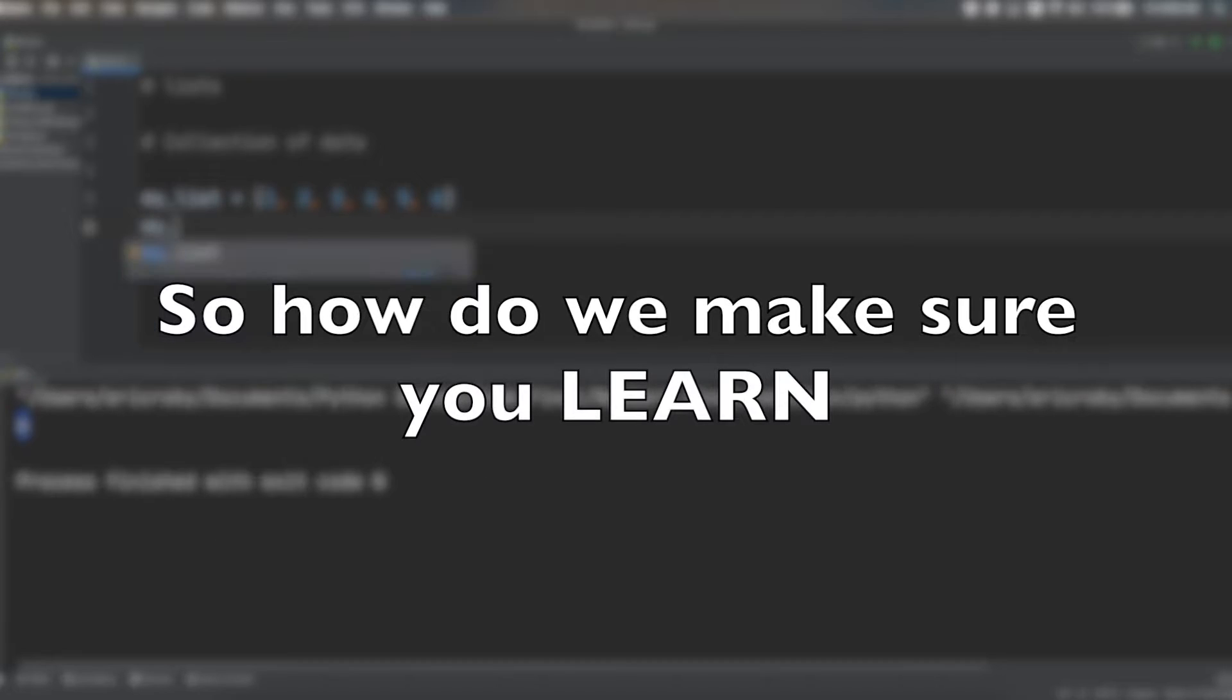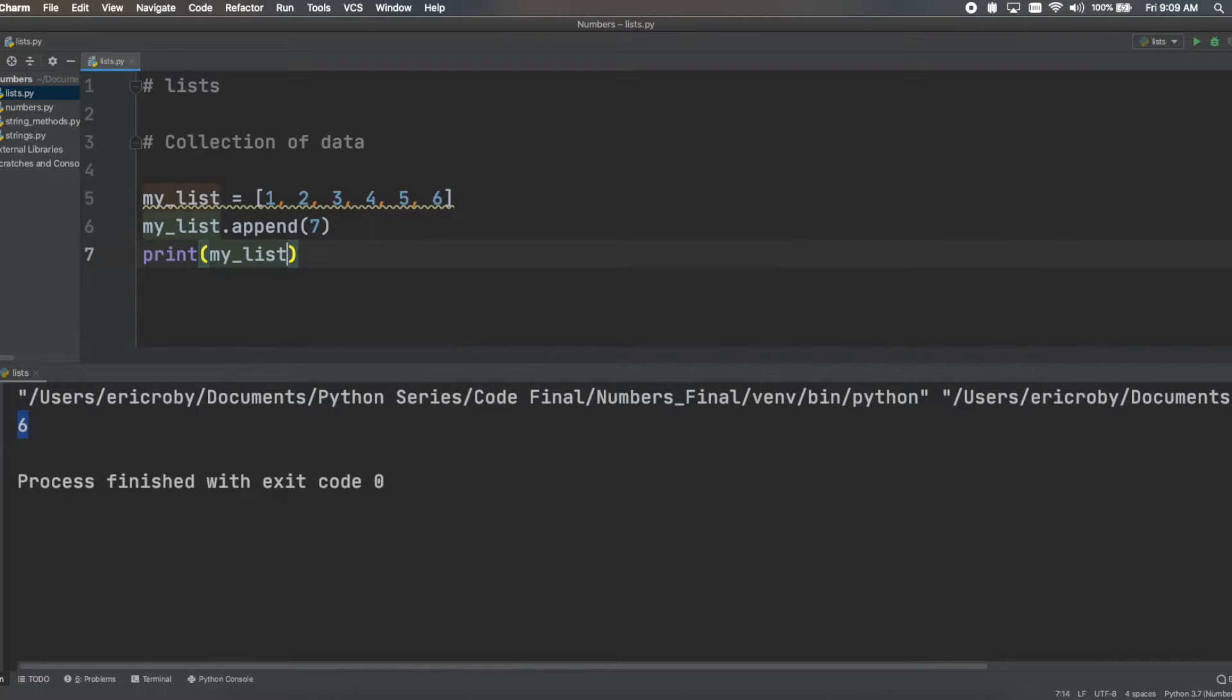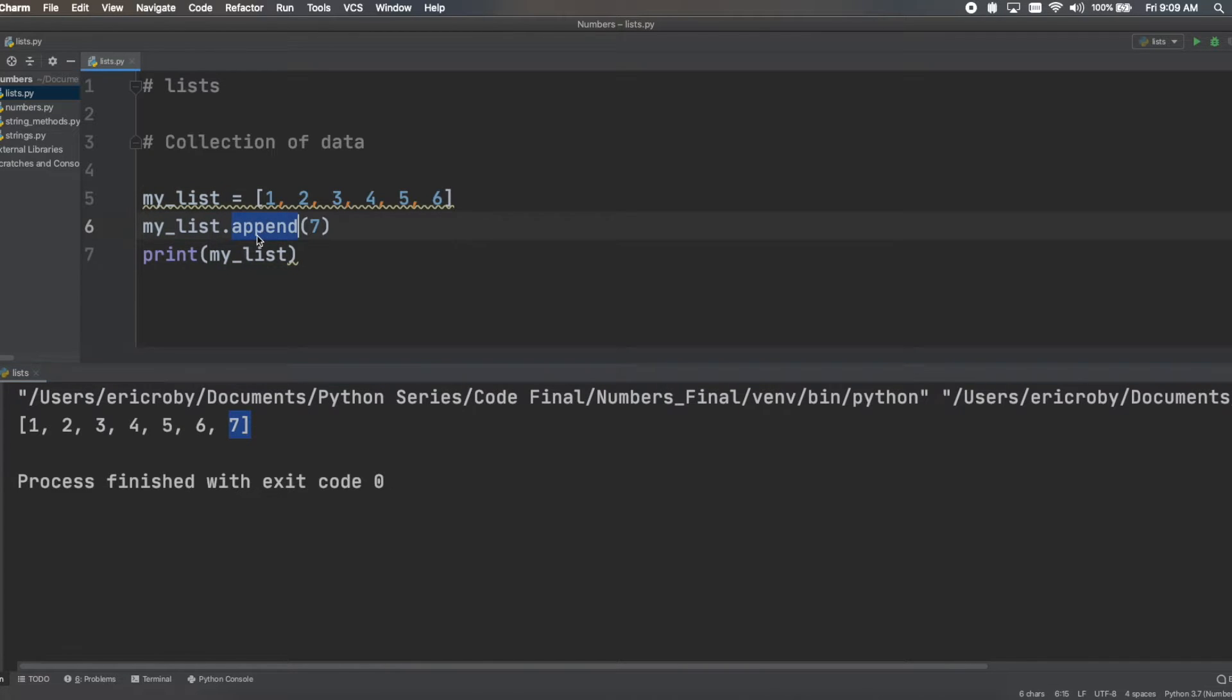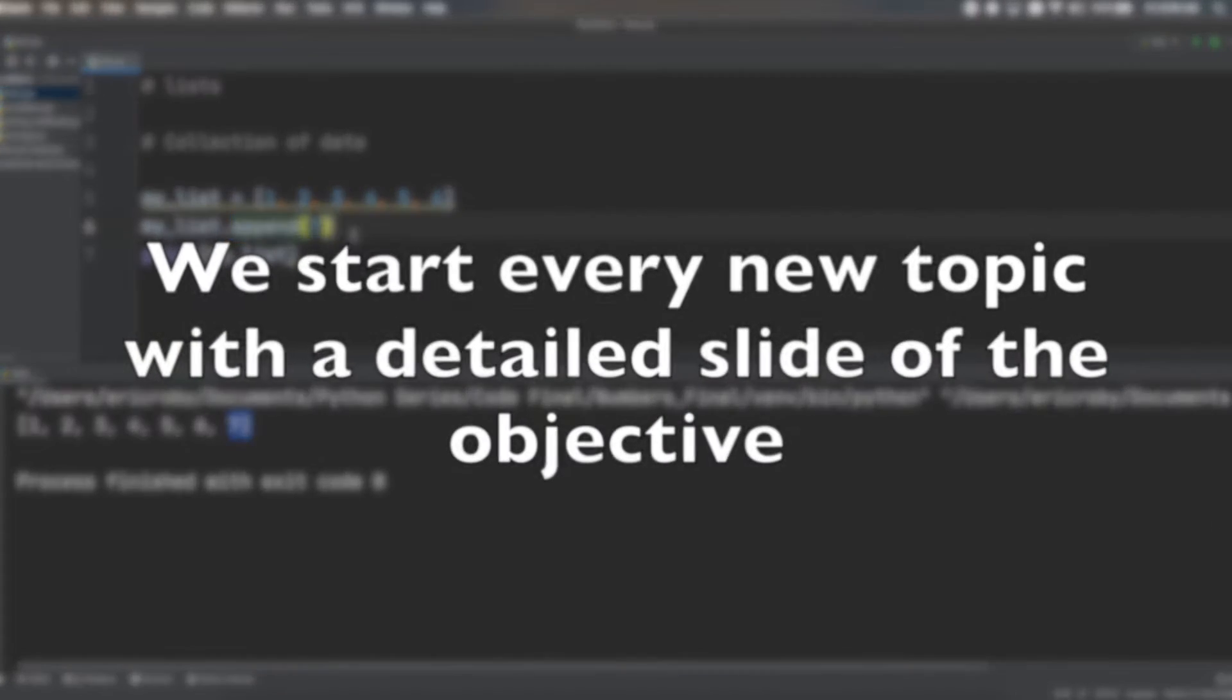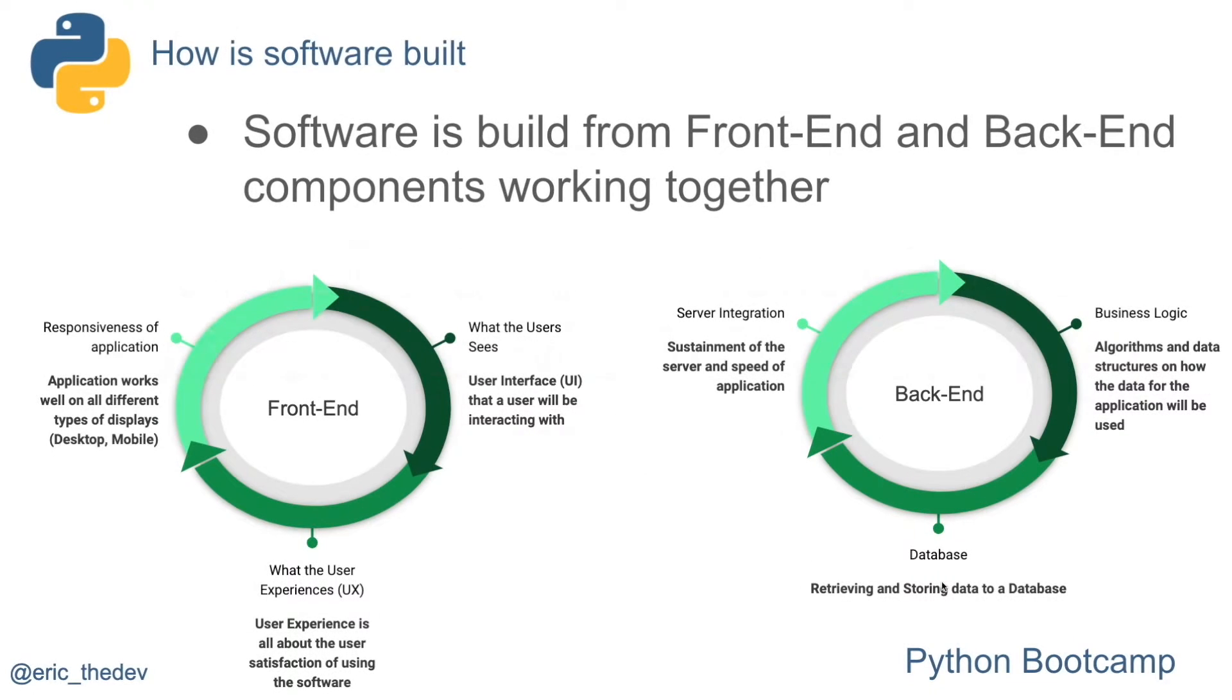So how do we make sure you learn? We start every new topic with a detailed slide of the objective.